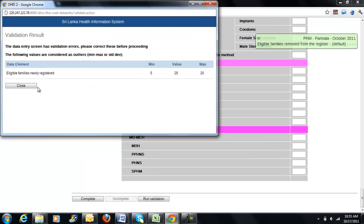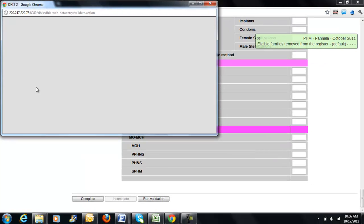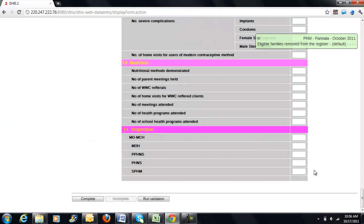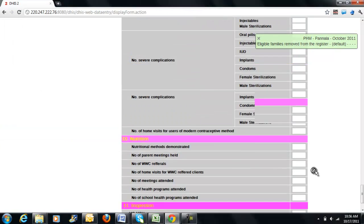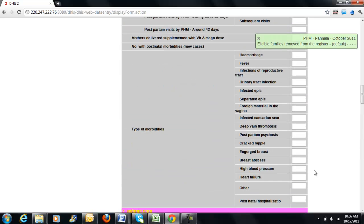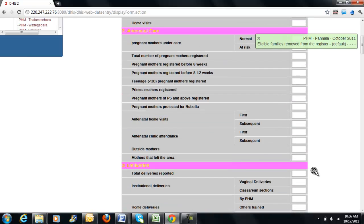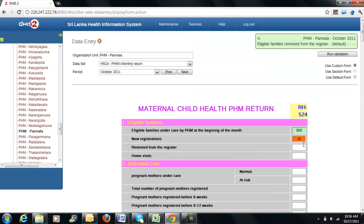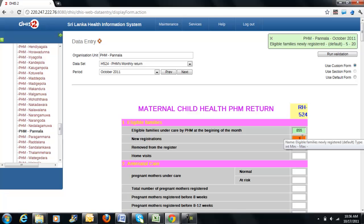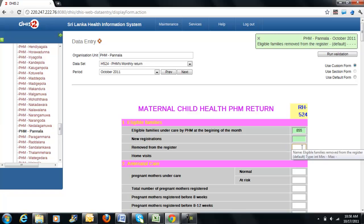Now, I can close this window and go back to the data entry screen to correct the invalid value. In this case, I will change it back to 10. We will discuss more about the validation rules in our next video.